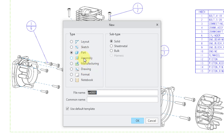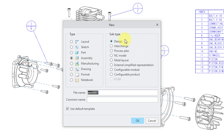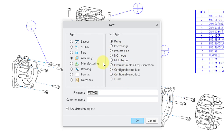And if I go to the Assembly option, we can see that there are nine different options for the subtypes for Assembly, with one grayed out.